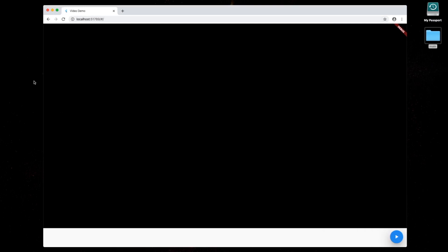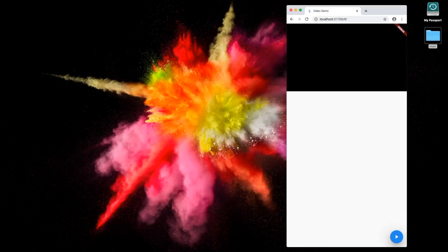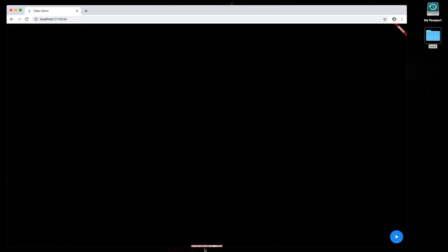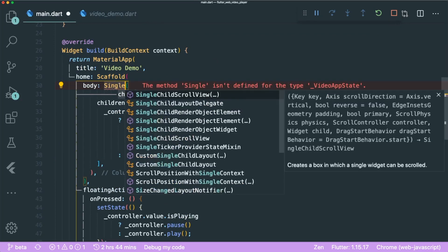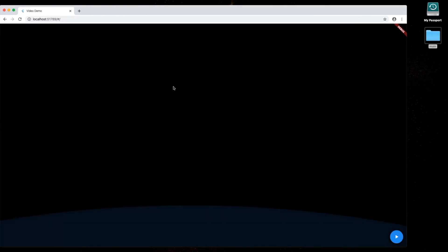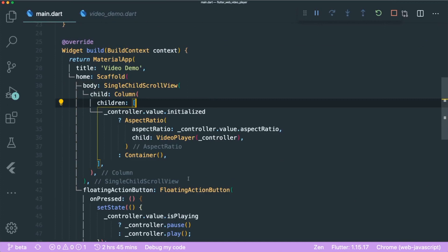If we save, our video is pushed up. One thing to note is that the AspectRatio widget keeps the same aspect ratio at different sizes — smaller or bigger. However, if you make it too big we get a bottom overflow error. To fix that, we can wrap the Column with a SingleChildScrollView. Save and there's no overflow. Now we can scroll up and down.